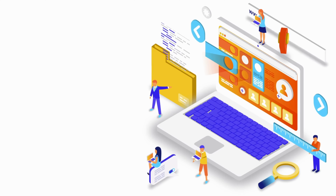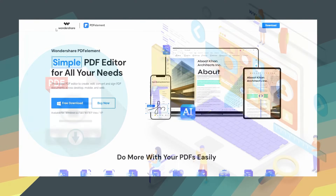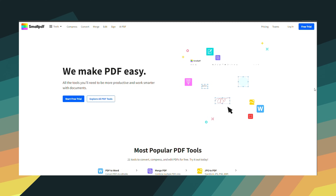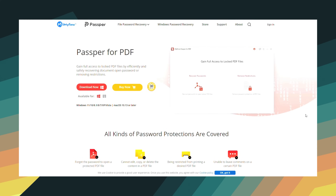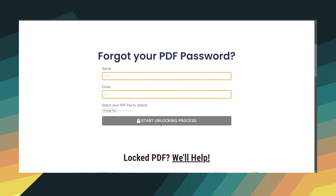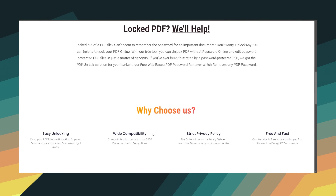First, let's briefly explore some popular tools for unlocking encrypted PDFs. Wondershare PDF Element is a well-regarded choice for managing and unlocking PDFs. SmallPDF is another excellent service offering various PDF-related functionalities. Passper for PDF is also known for efficiently removing passwords. For a completely free option, unlockanapdf.com is a fantastic choice — it uses AI technology to swiftly and securely remove passwords.